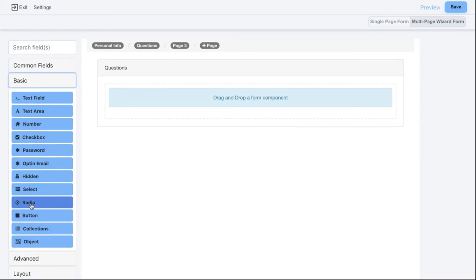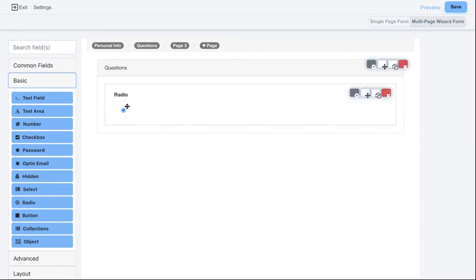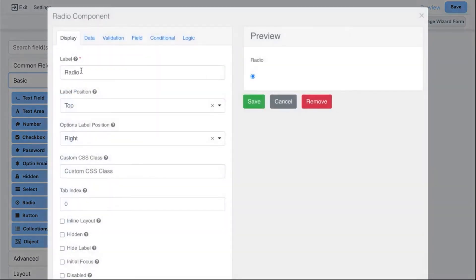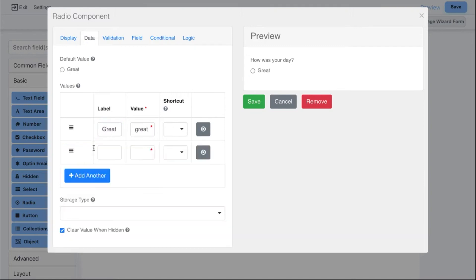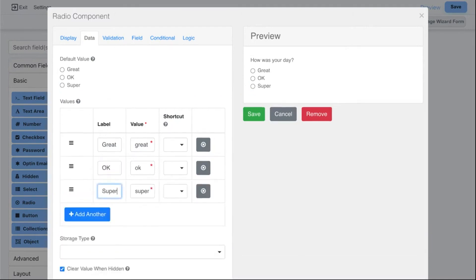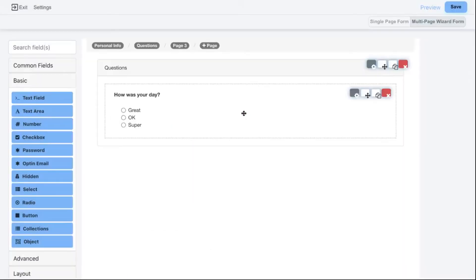Back in the form designer on page two, let's explore some basic fields. I'll add a radio field — those multiple choice questions you typically see on a website. I'll click on it and give it the name 'How was your day?' Under Data, I can specify options: great, okay, and super. The label is what displays to the user, and the value — basically the lowercase version — is what gets saved in the database on the backend. This value is important because it's what we'll use for our condition.